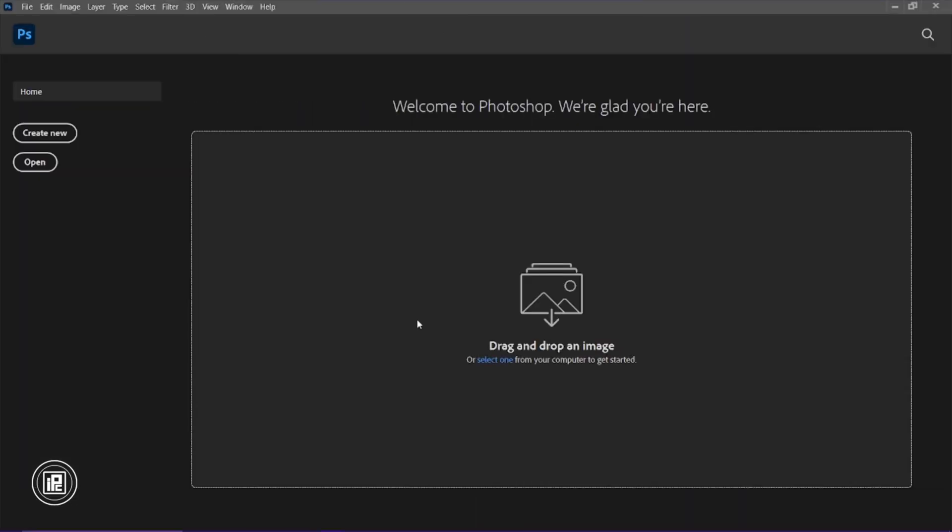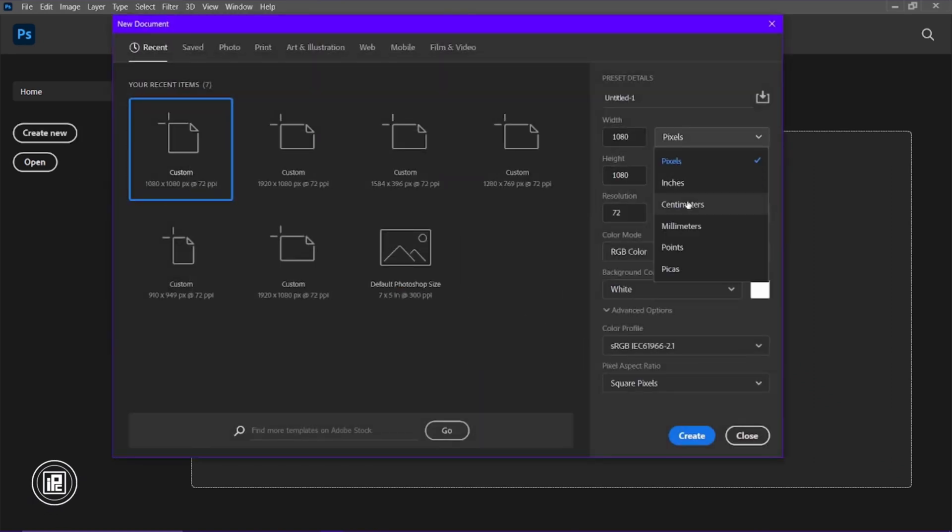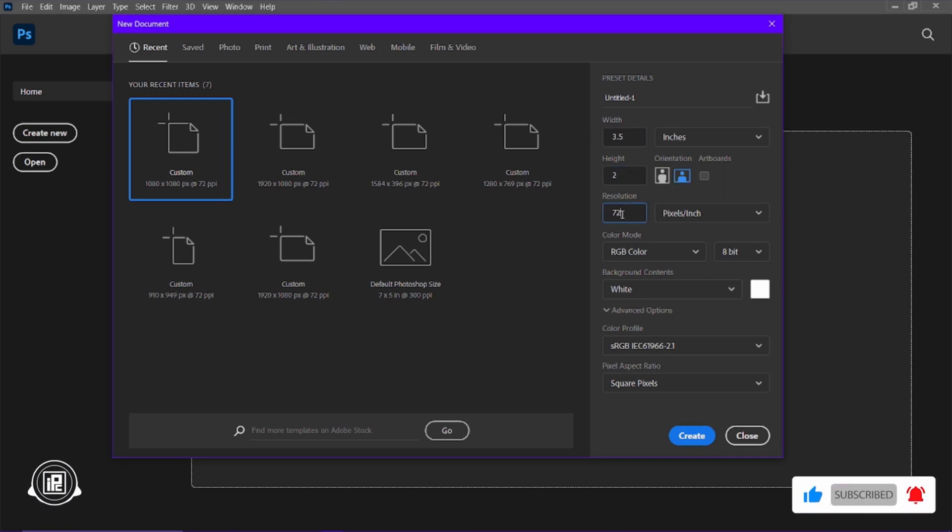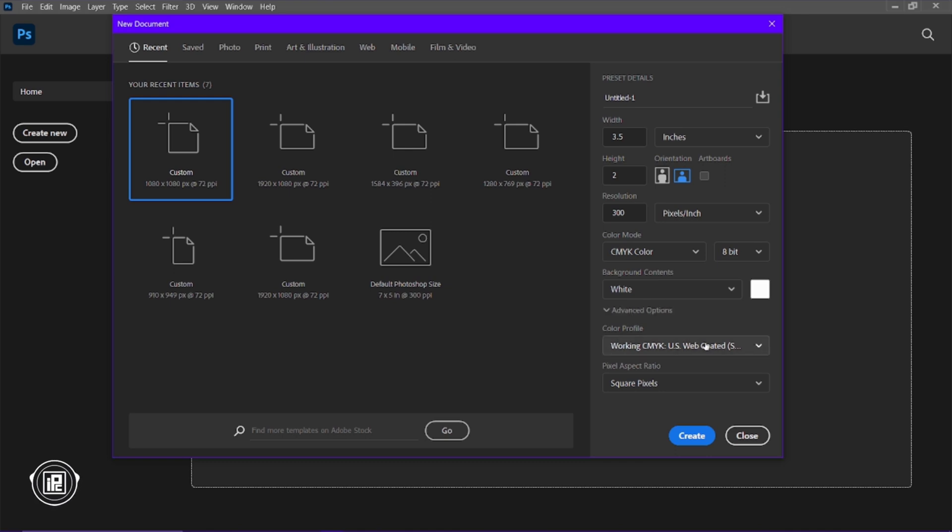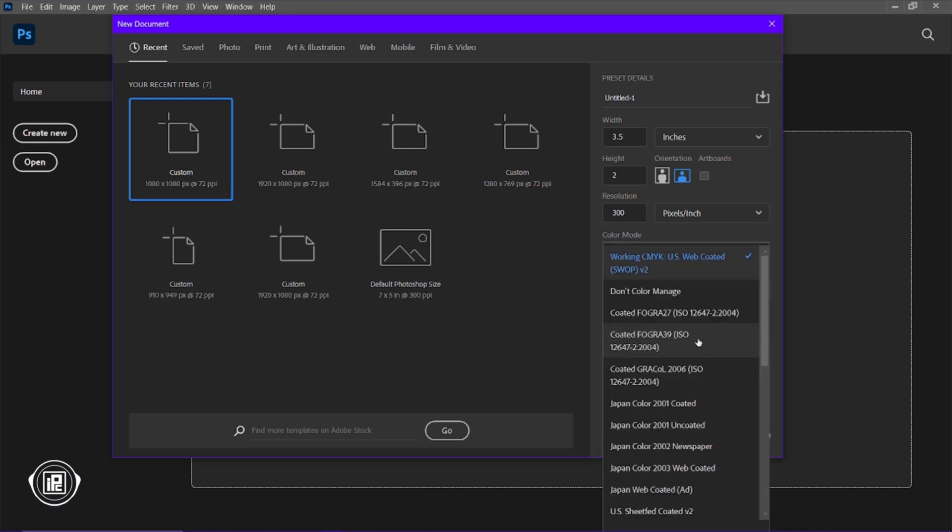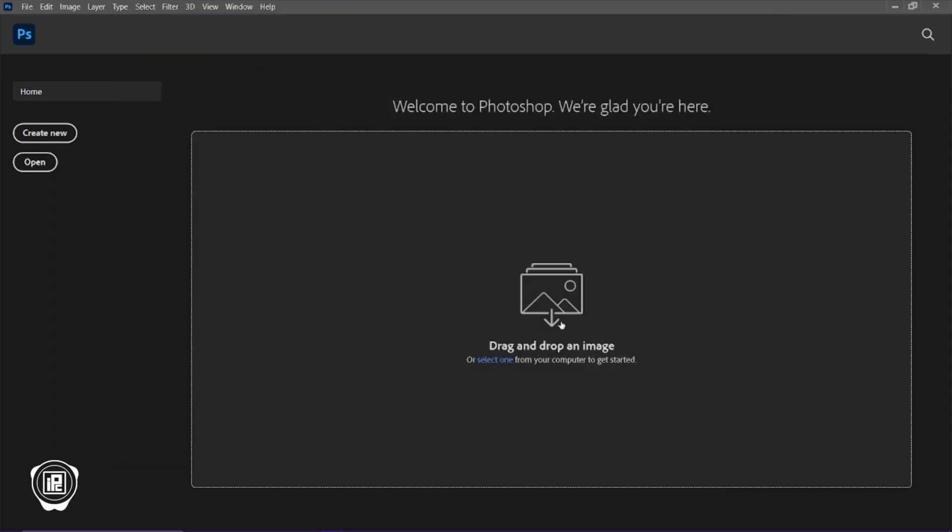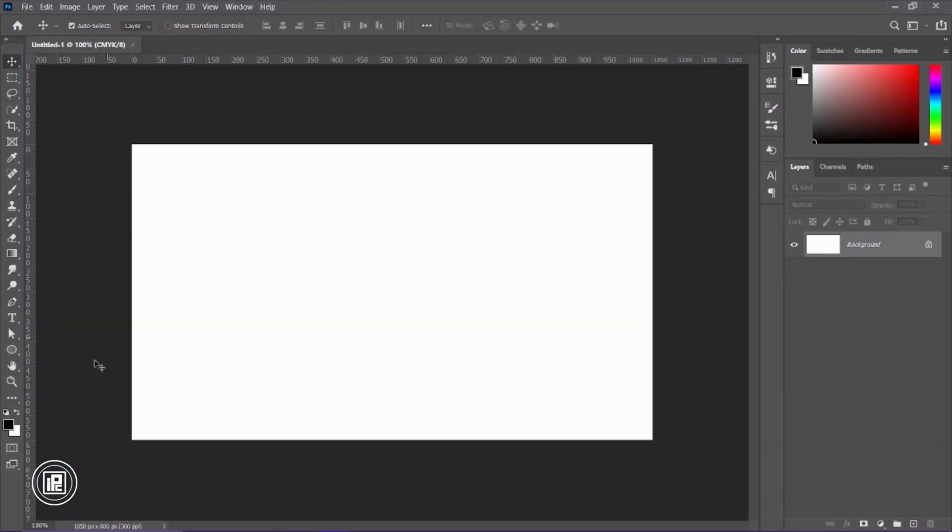Now let's start the video. Here in Photoshop, we're going to start by creating a blank document. For that, go to Create New. Change the pixel into inches, take 3.5 by 2 inches resolution, and also change the resolution size to 300. Also, we need to take color mode as CMYK because we are going to print our business card, so CMYK is the best. Leave all the settings default and it will be okay to create the design.